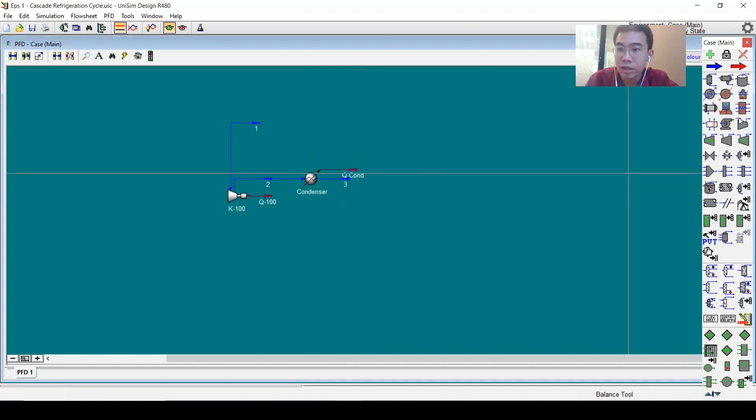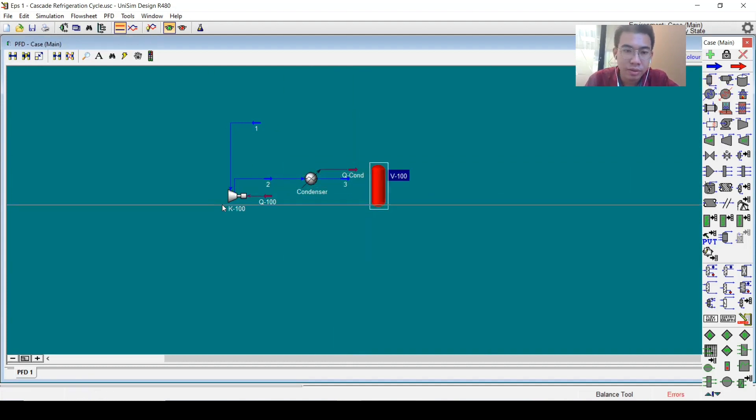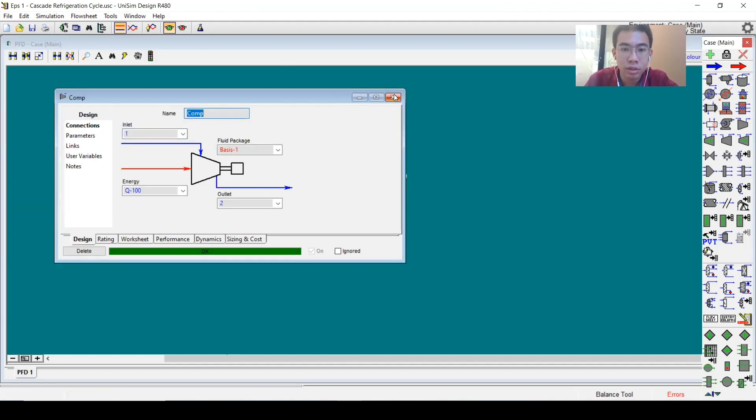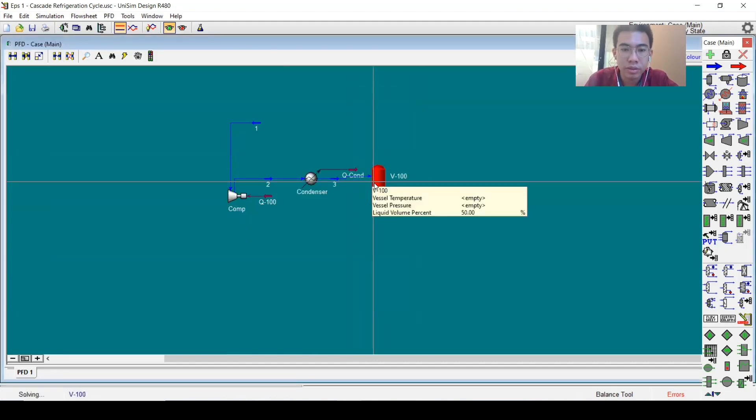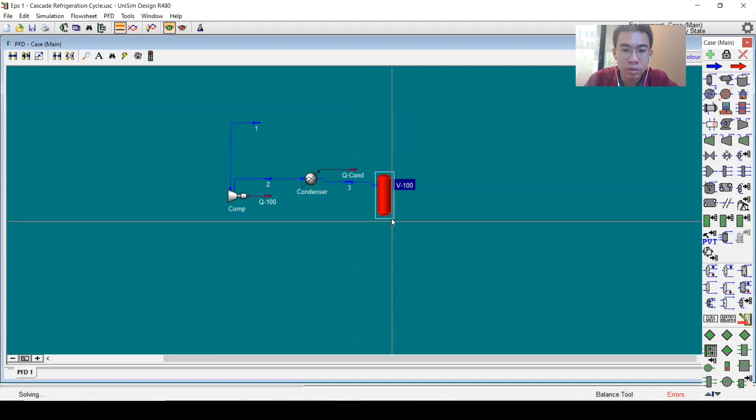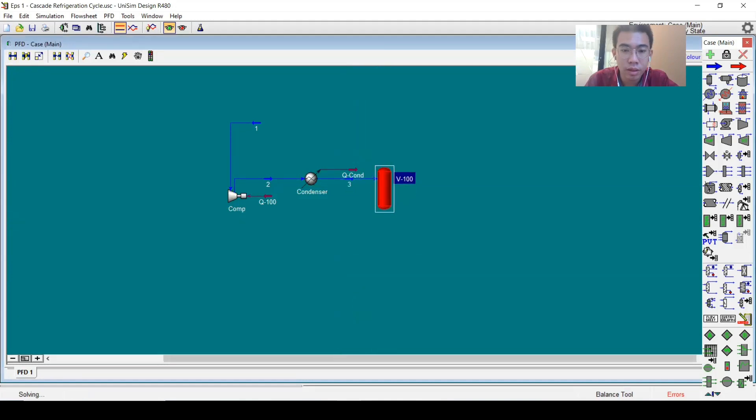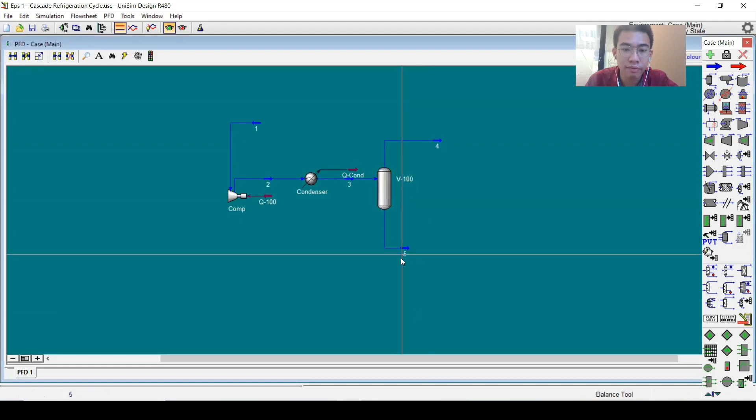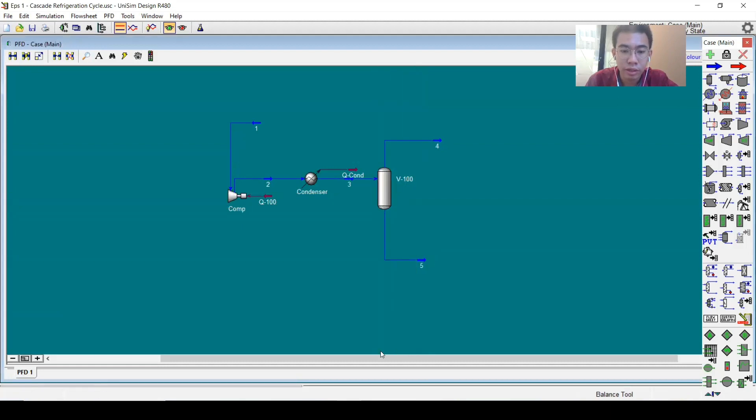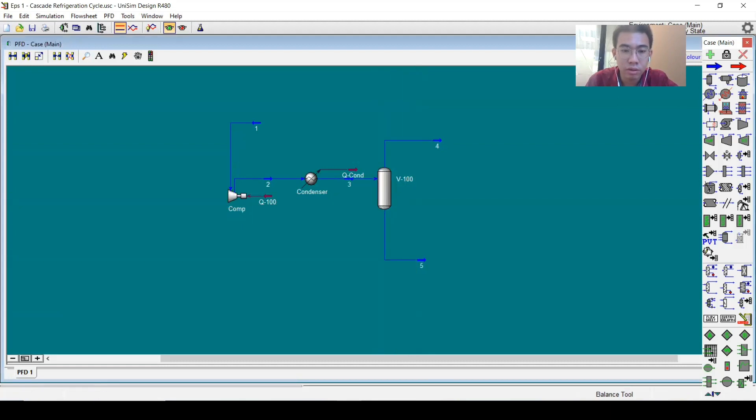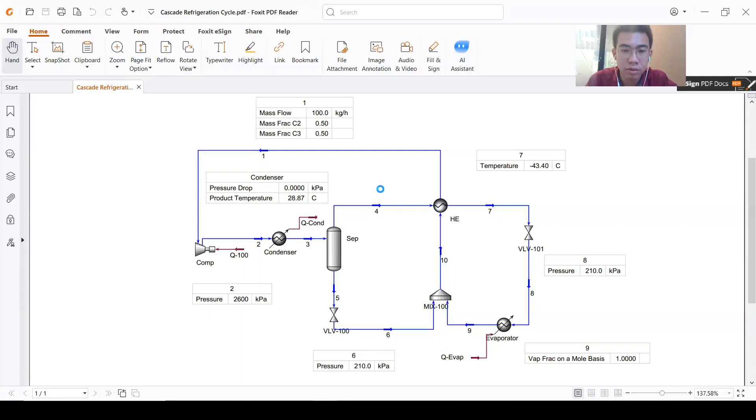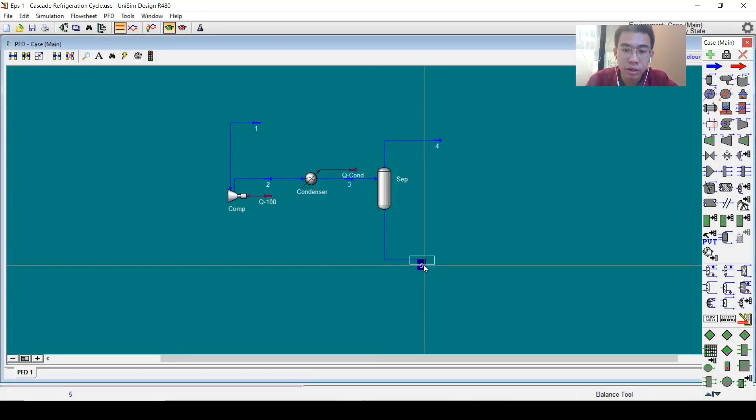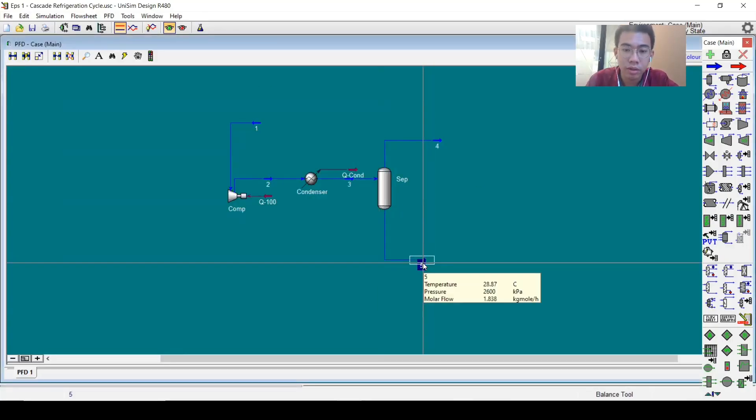The next step is we will have a separation. Let's change this name first. We will call this the separator. It will have stream number four and number five.